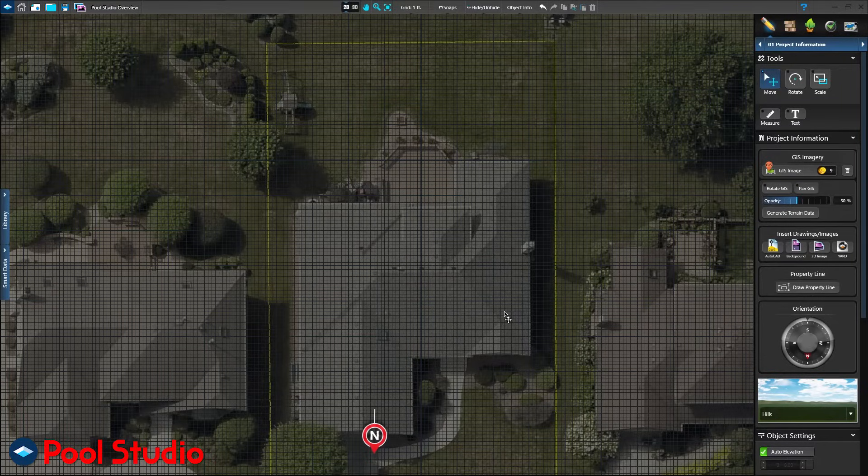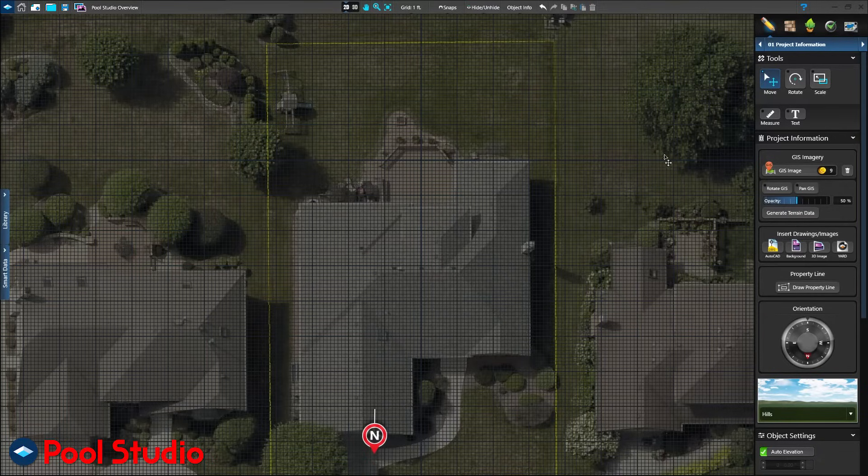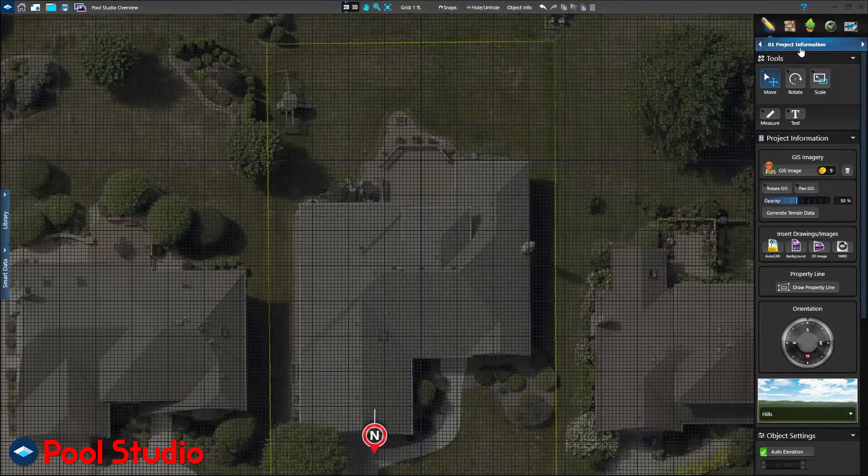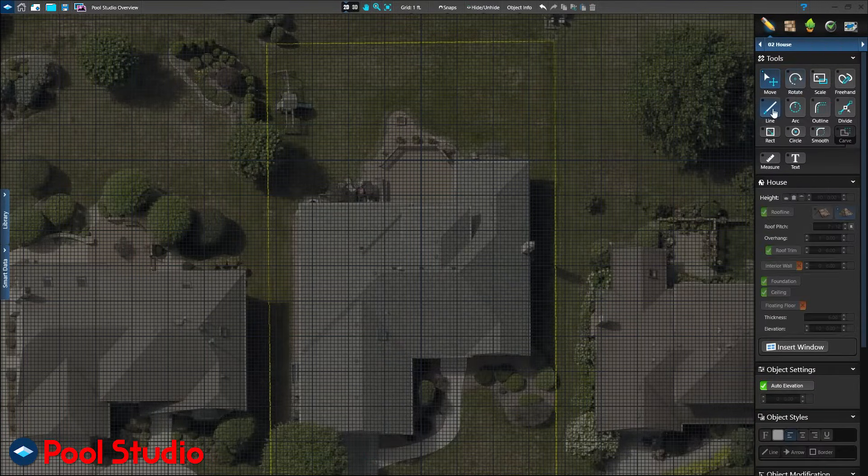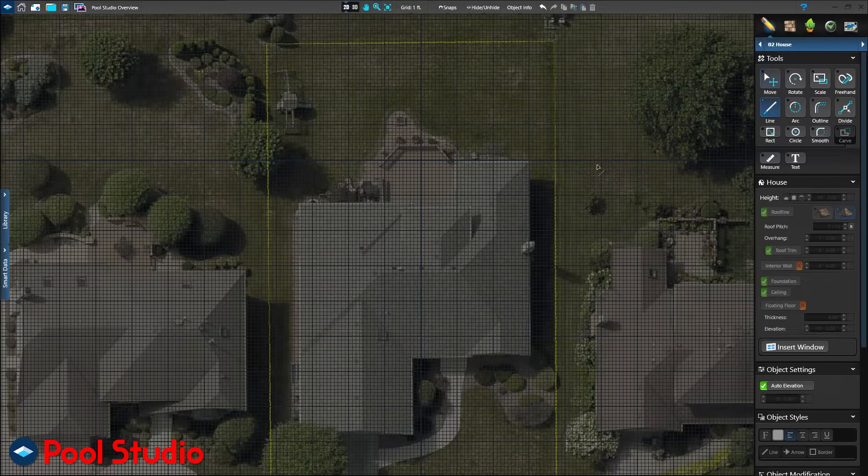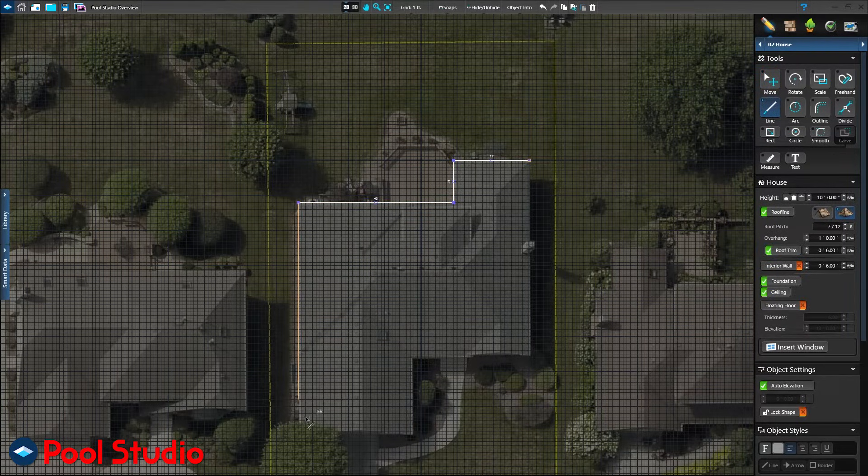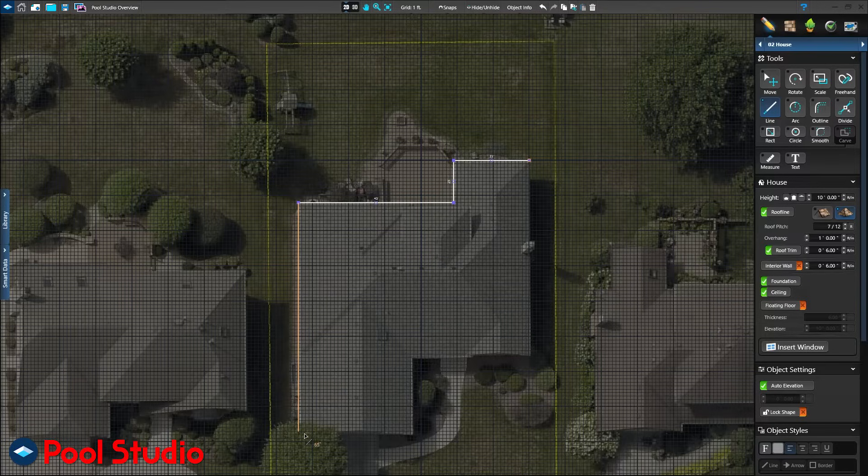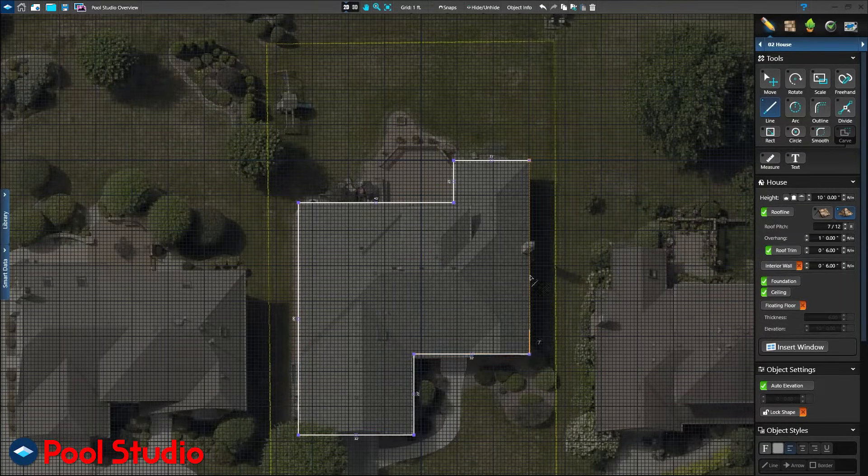Let's start designing. The first step is to create the client's home in stage 2 house. Use the line tool to point and click to plot the dimensions. Thanks to GIS, simply trace the roof line of the house using the overhead image. Once done, click the 3D button at the top of the screen.